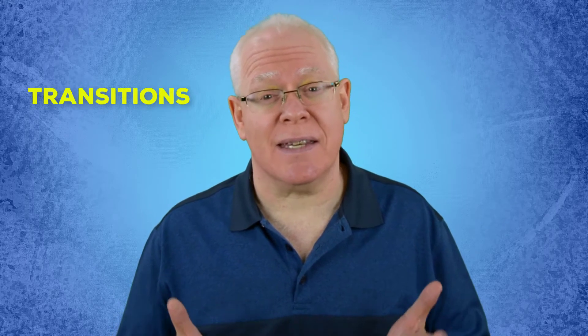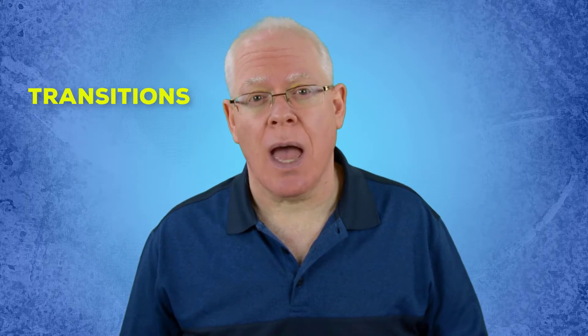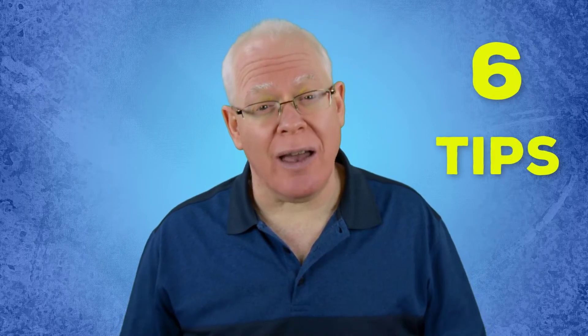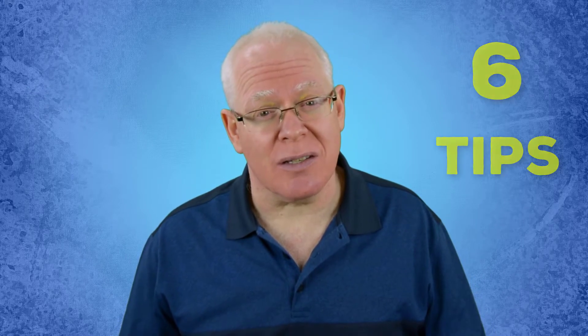In this video, we're going to look at how to use transitions in Camtasia and learn some special tips so that you can dial in your transitions and not go overboard. Let's dive in.